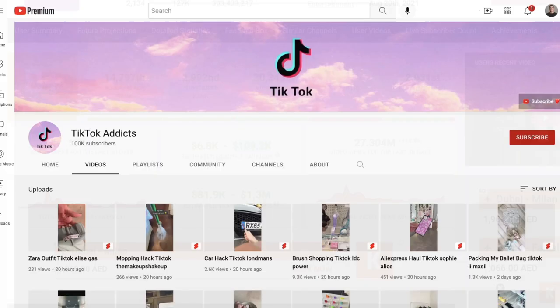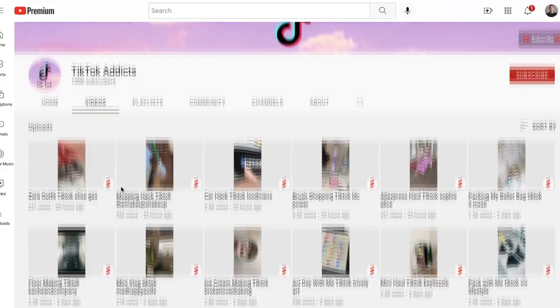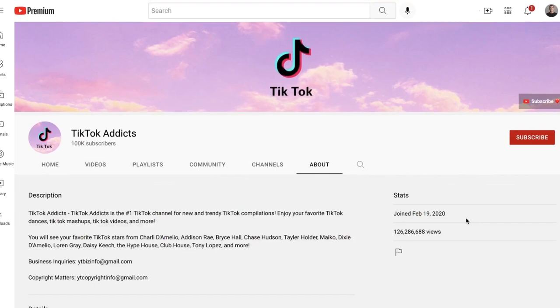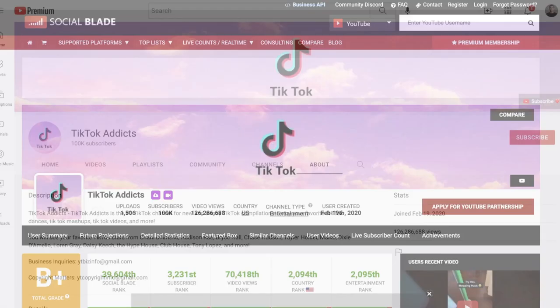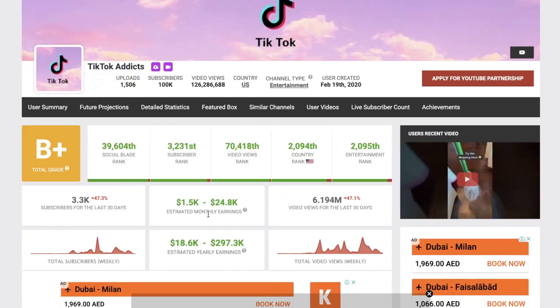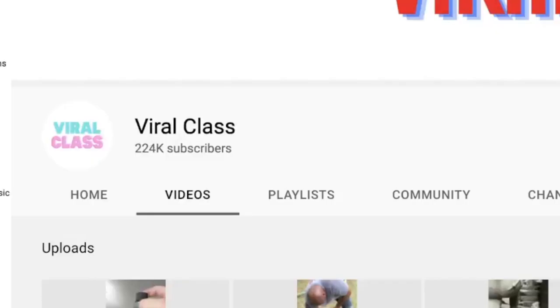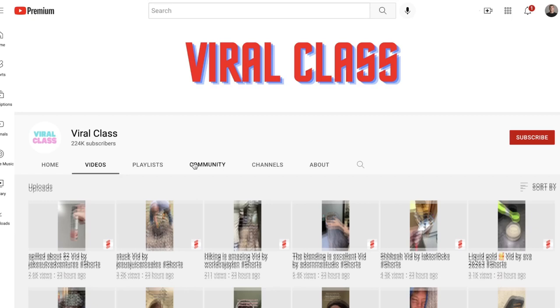The second example I want to show you is TikTok Edit. Pretty much doing the same thing — re-uploading TikToks every single day. They started almost two years ago, and according to Social Blade they're making $24,000 a month from ad revenue with 6.1 million views in the past 30 days. They're also using the same monetization strategy I'm about to share with you. The last example is Viral Class, doing the same thing — re-uploading TikToks.